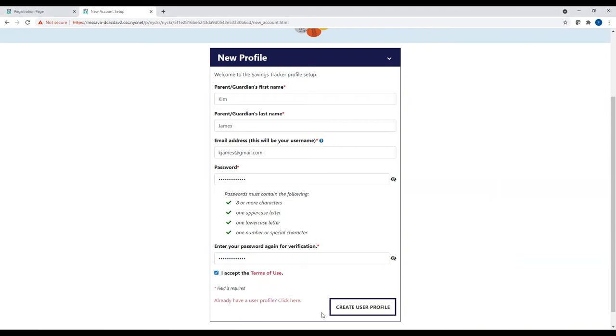The email address you have entered and the password you have created will be what you use every time you log into Savings Tracker to view your child's NYC scholarship account.